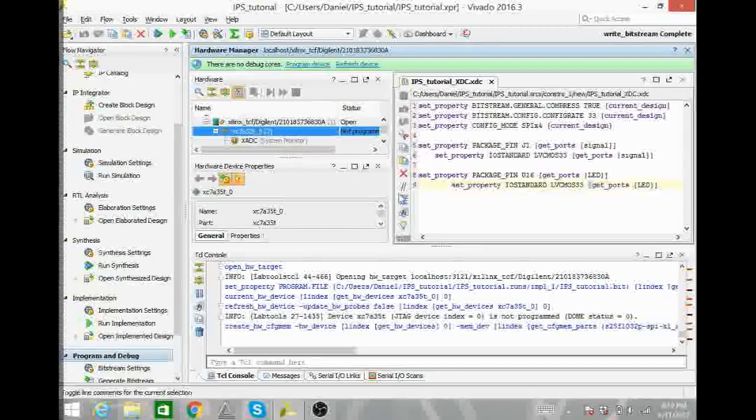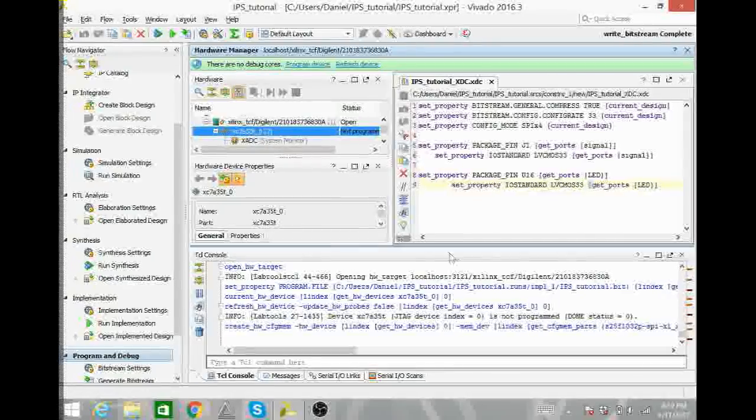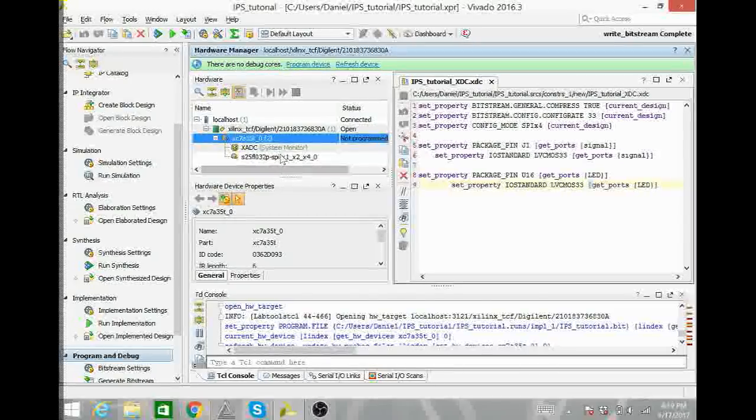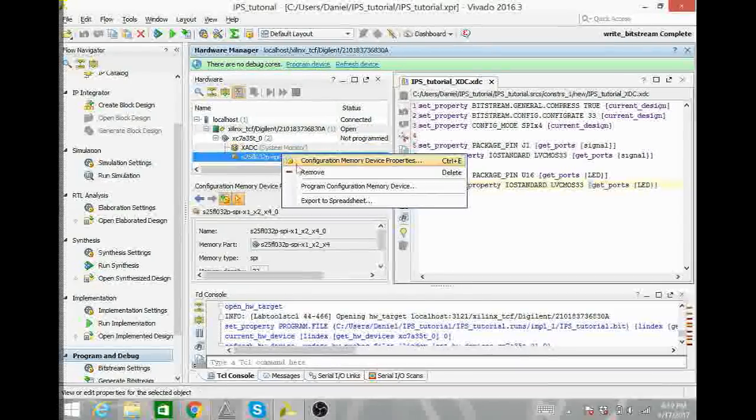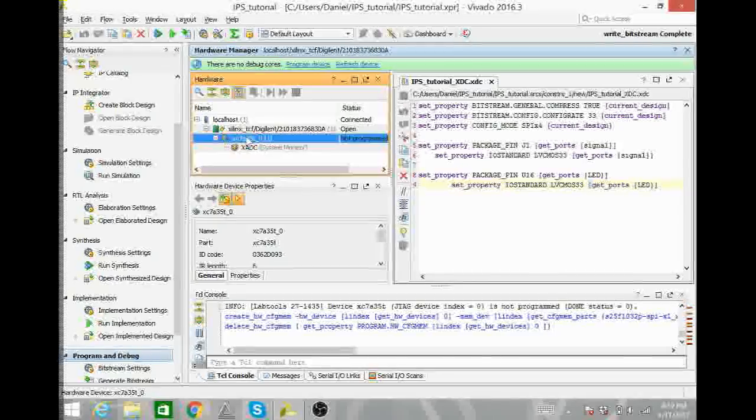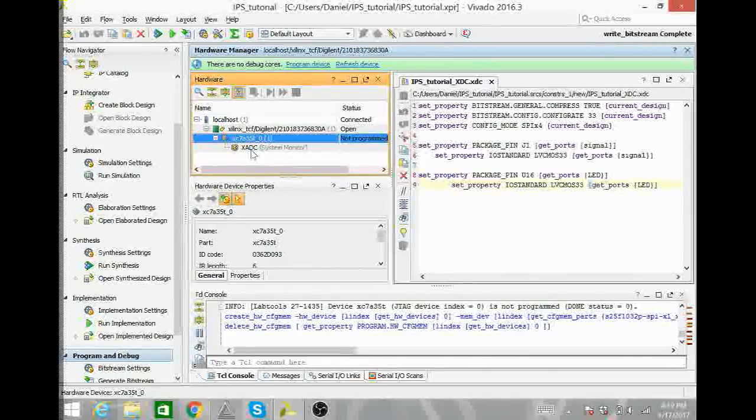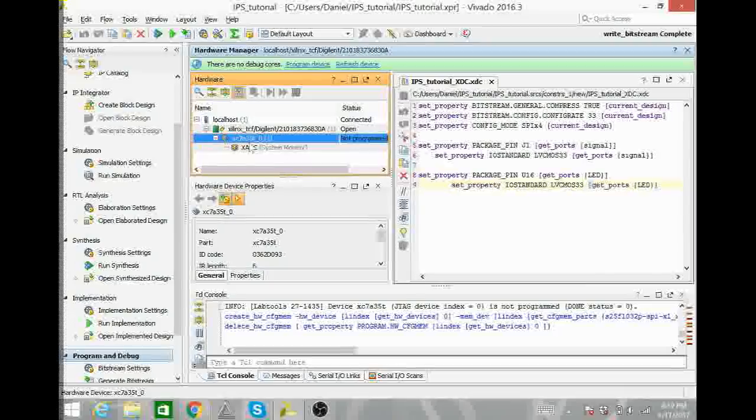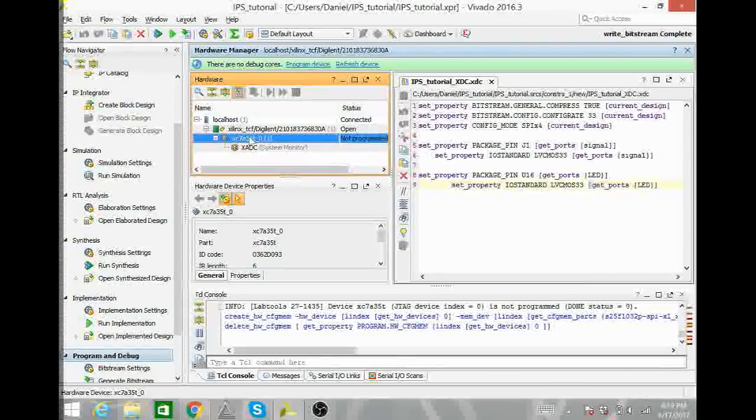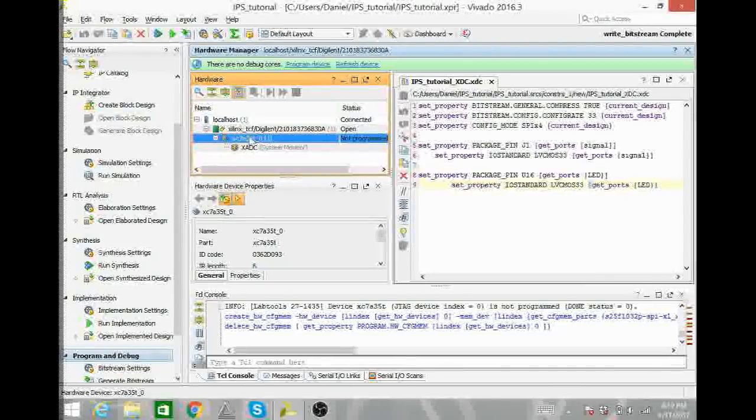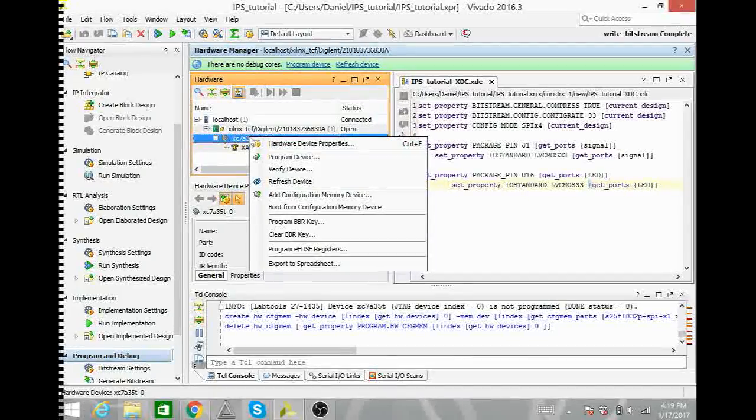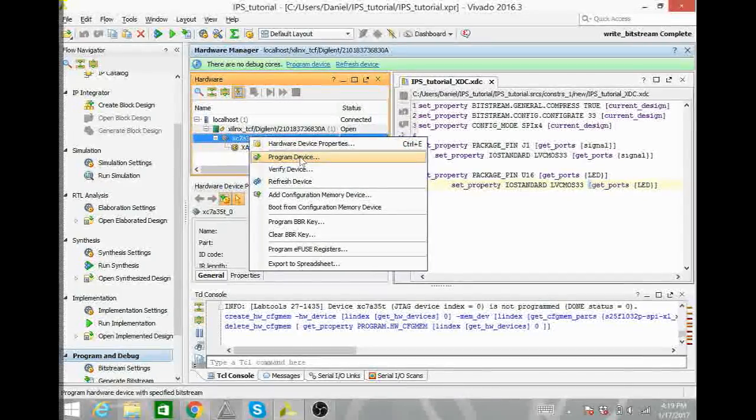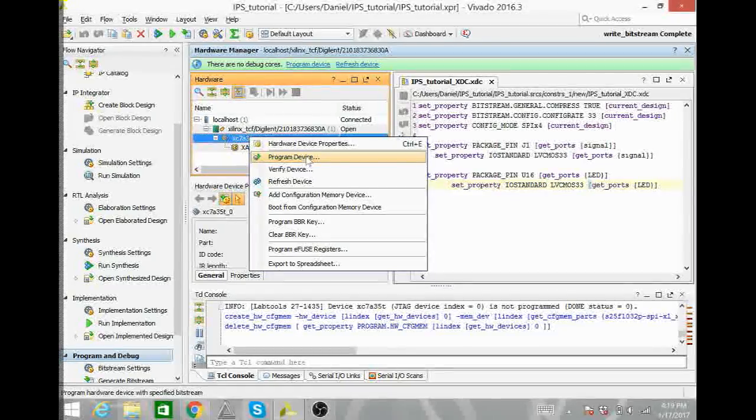Up on this window, you should see your device, the XC7A35T. That is the Artix 7 chip itself. If you wanted to program the Artix 7 itself, you would right click on it and select program device.